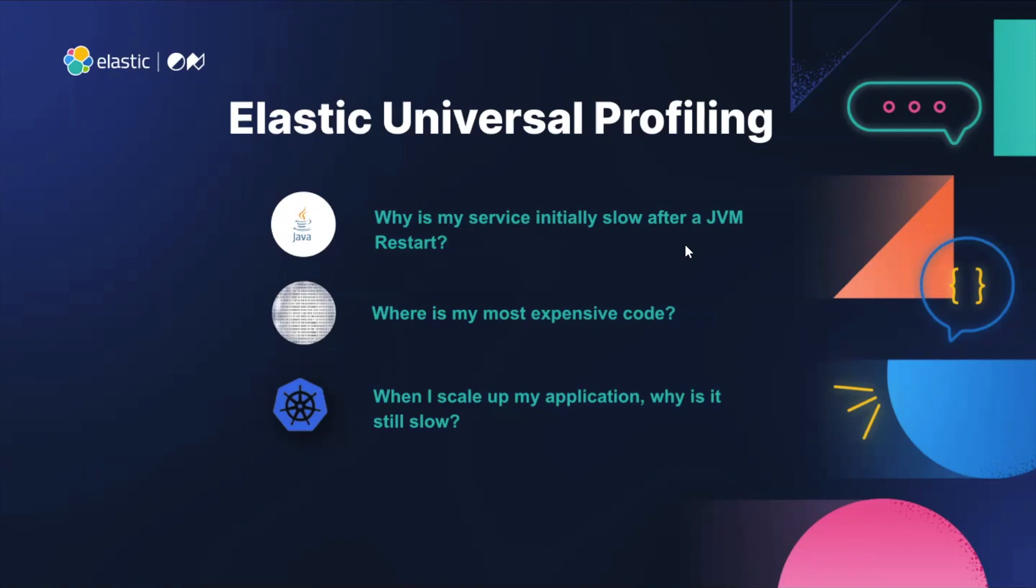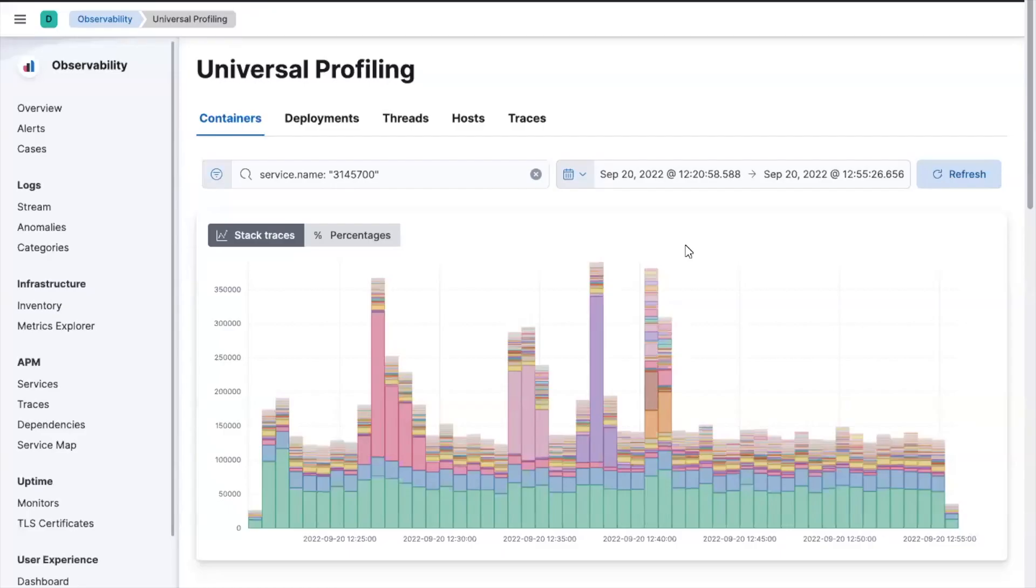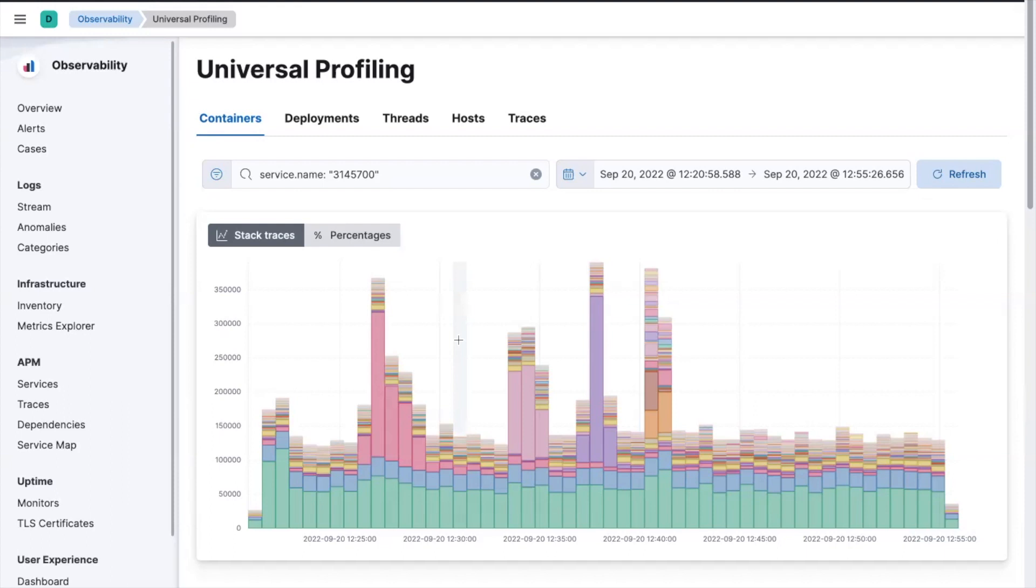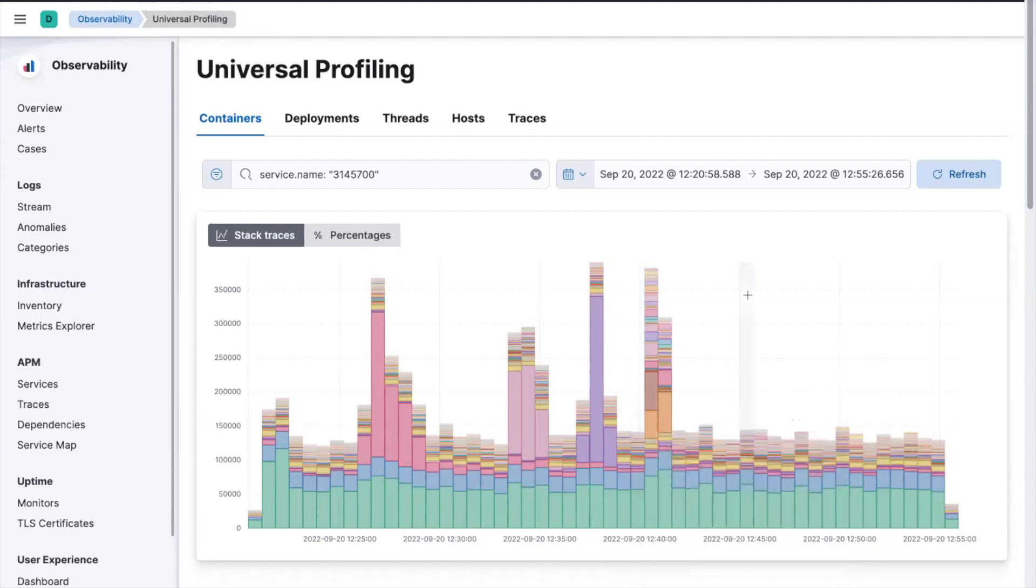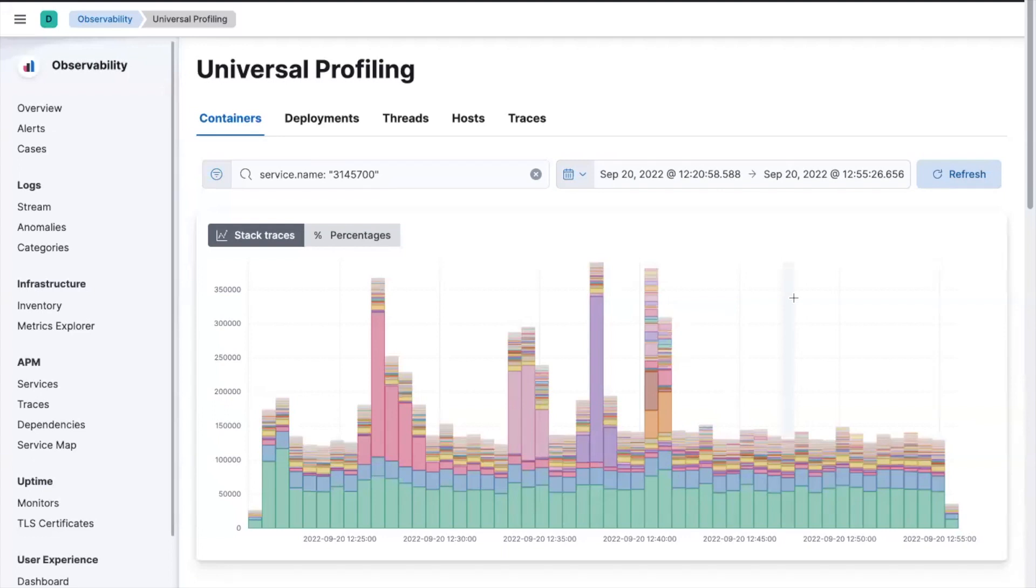So let's dive into the demo. So this is Elastic Universal Profiling. And the first page you'll see here is a view of all the stack traces taken from all the containers within our environment. And you'll see here various container names like Beats, for example, which is a familiar Elastic service. Now, these are all the containers, and it shows how much CPU time each container is taking up. But we actually want to get a little bit more granular than that. In order to solve our JVM issue, we really want to see what individual threads are doing, which is a little bit more granular than individual containers. So let's dive into the threads view over here.